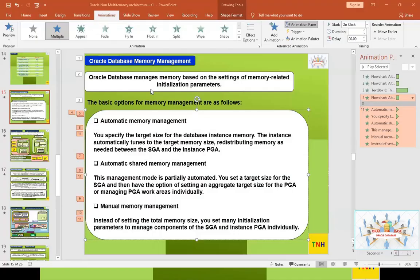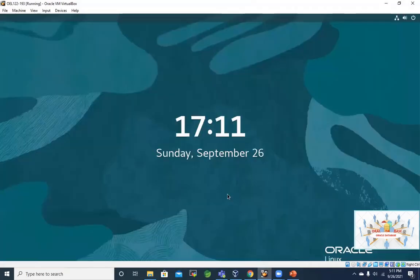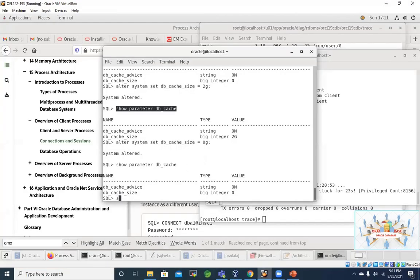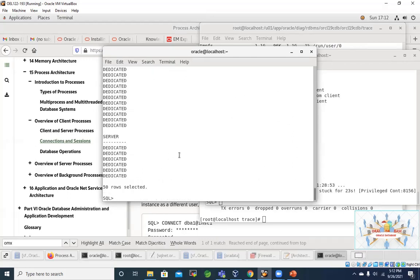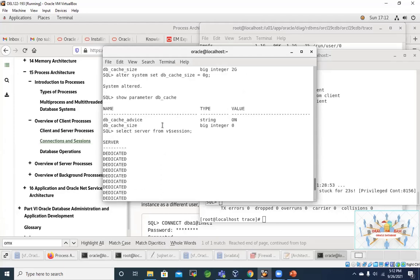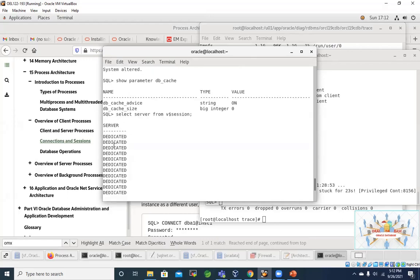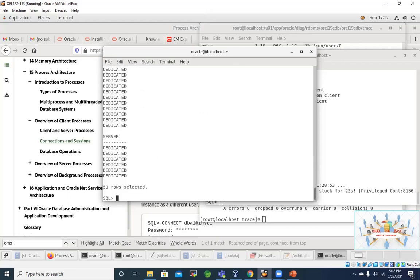Let's check that practically. We can type 'select server from V$SESSION'. All entries show 'dedicated' because this server is not configured for shared — I'd have to configure dispatchers and all for that. This is the default behavior. Background processes also connect via dedicated server and also need the attention of a PGA.